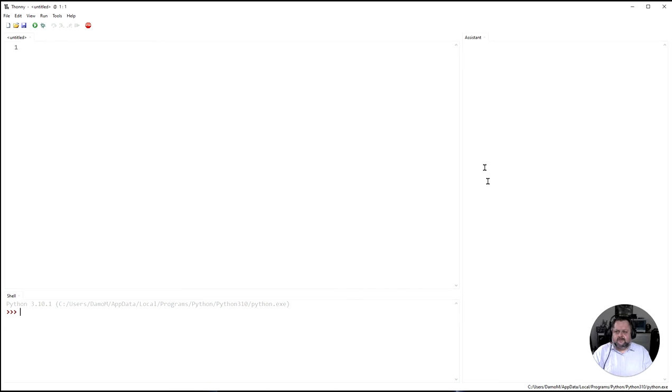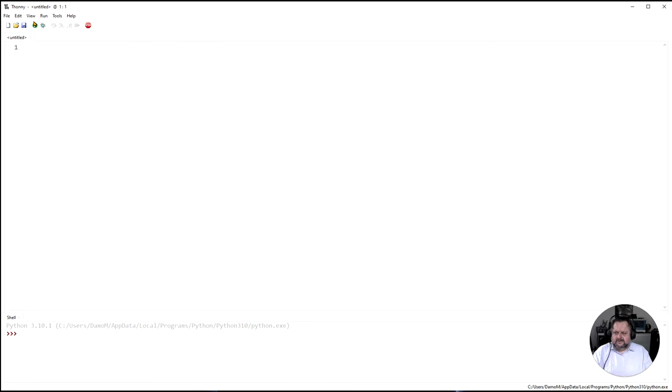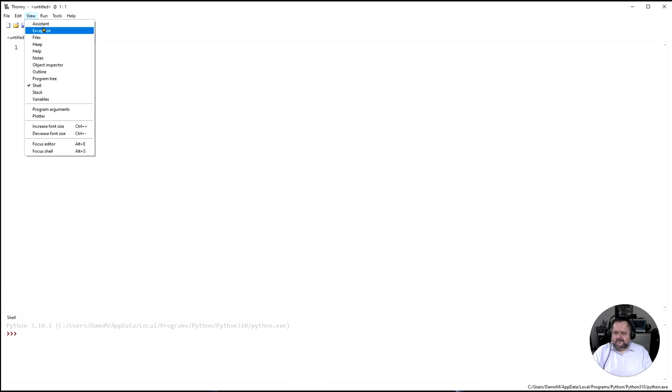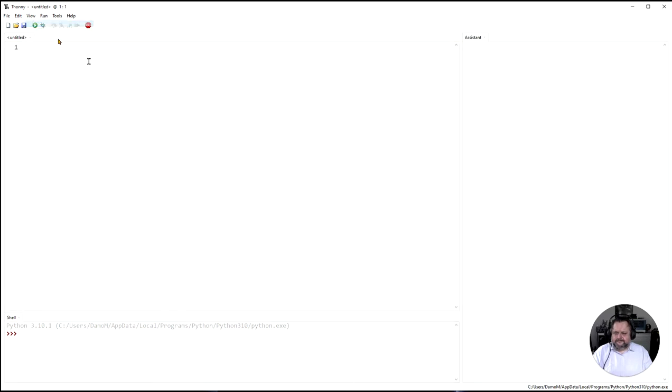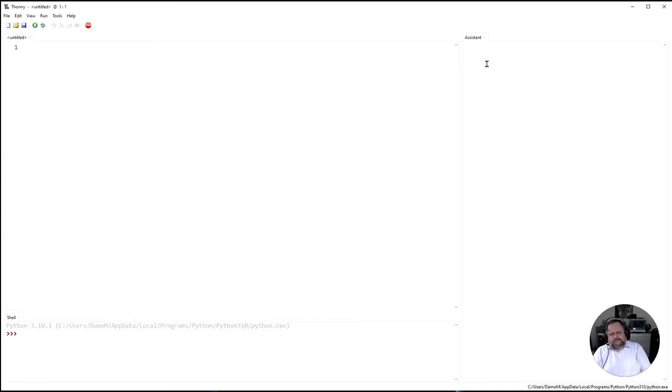Over here is the assistant. Now yours may be turned off or may not be turned on. So to view your assistant you can turn it on and off with the view here. And you can see the assistant will help you with your actual coding because Thonny is designed primarily for education purposes. So it's to help you learn how to use Python.